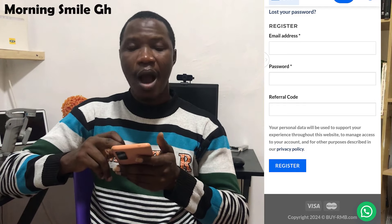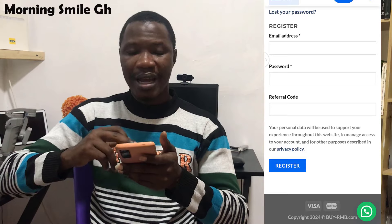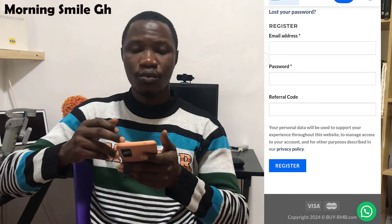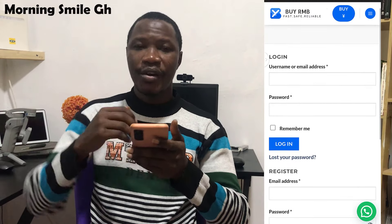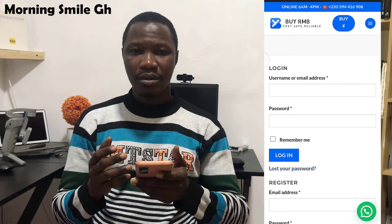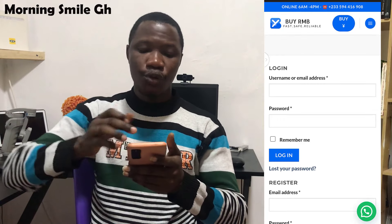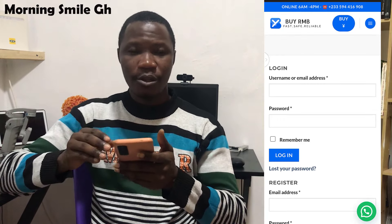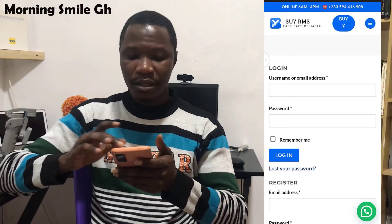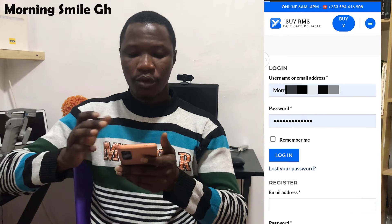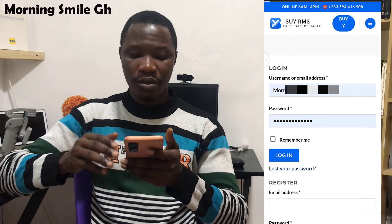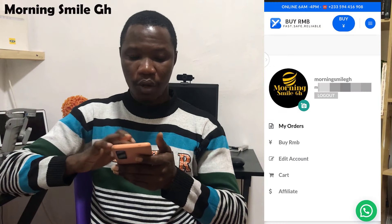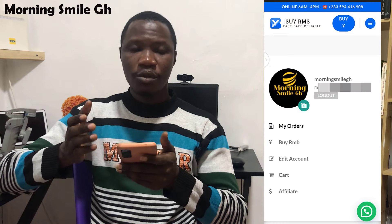If you already have an account on this platform, there's no need to create another one. Simply key in your login details and click login. It has logged me in successfully.